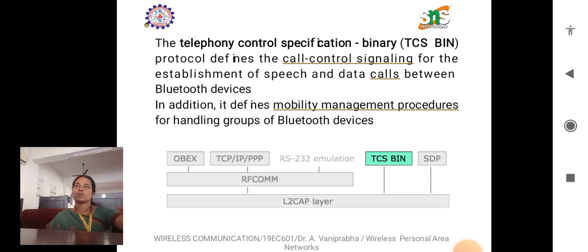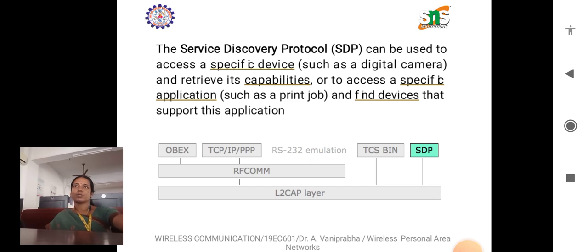The Telephony Control Specification Binary (TCS Binary) protocol defines call control signaling for the establishment of speech and data calls between Bluetooth devices. In addition, it defines mobility management procedures for handling groups of Bluetooth devices. The Service Discovery Protocol (SDP) is used to access a specific device such as a camera or printer, retrieve its capabilities, and find devices that support a specific application. This protocol helps to identify the accessories or devices for which a service has been provided.